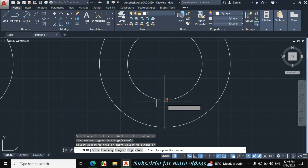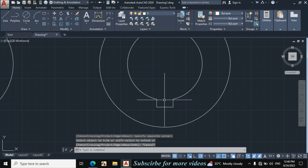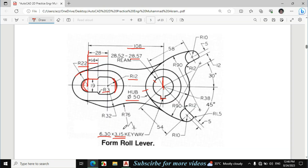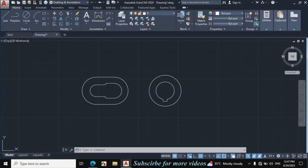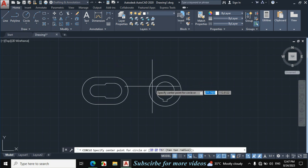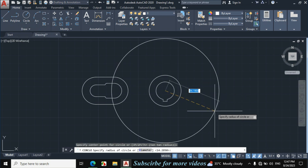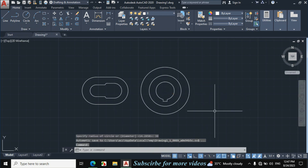Press Escape. Select this line and erase it. TR double Enter and trim this portion — this keyway is exactly made according to the given dimension. Now I will make this circle with radius 38mm. Click on circle, center radius, and make a circle of radius 38mm.